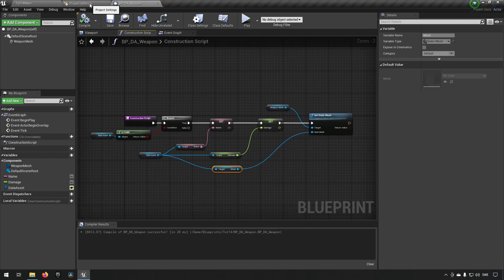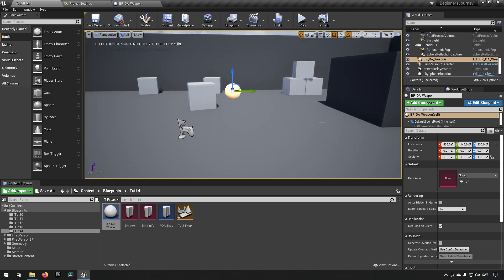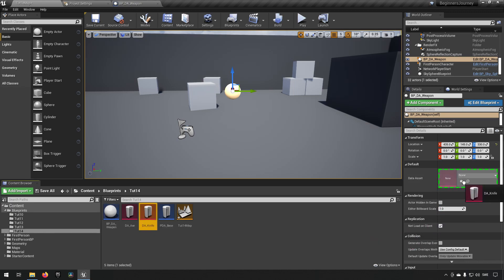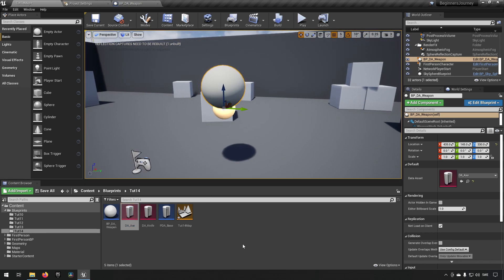This means we can place a weapon object in the world, and all it needs is a data asset to populate it. If we assign the knife data asset, it becomes a knife — getting the mesh, name, and damage from it. If you replace the data asset with an axe, it immediately updates with the axe's information.